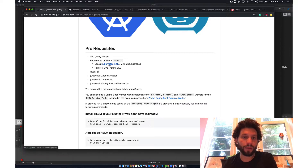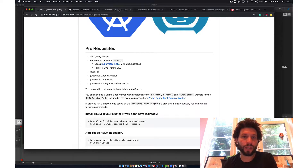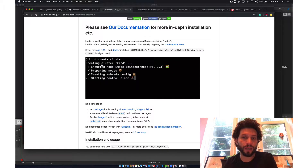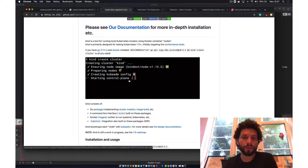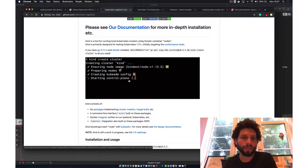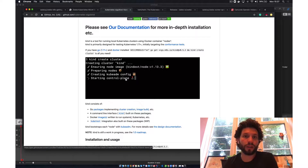I already have Kind installed. On the Kind page, this is how you create a new Kubernetes cluster: run 'kind create cluster' and it will give you a new local Kubernetes cluster. It will also configure kubectl to connect to that cluster.